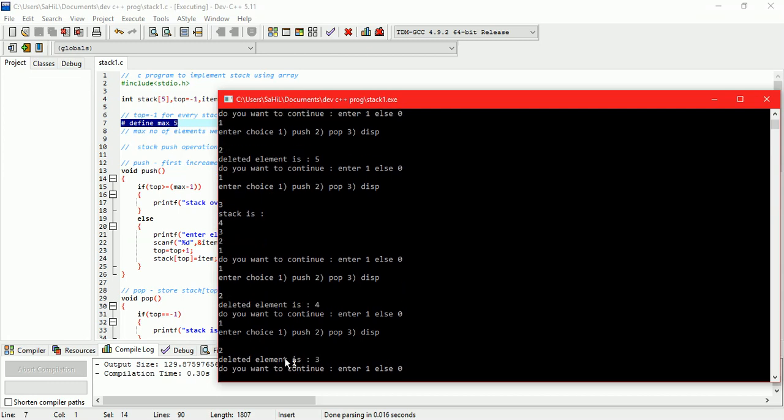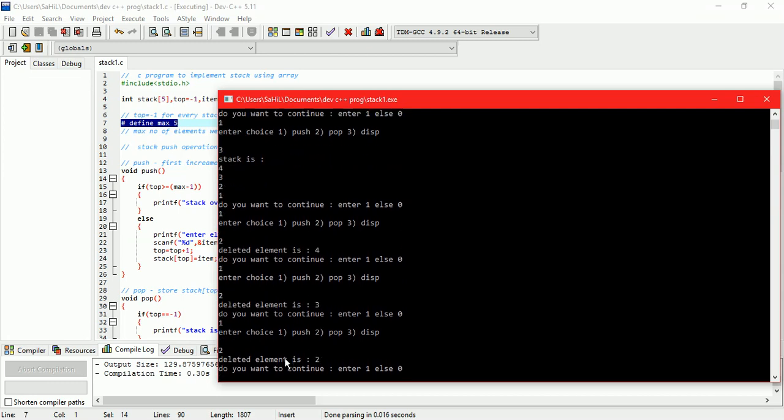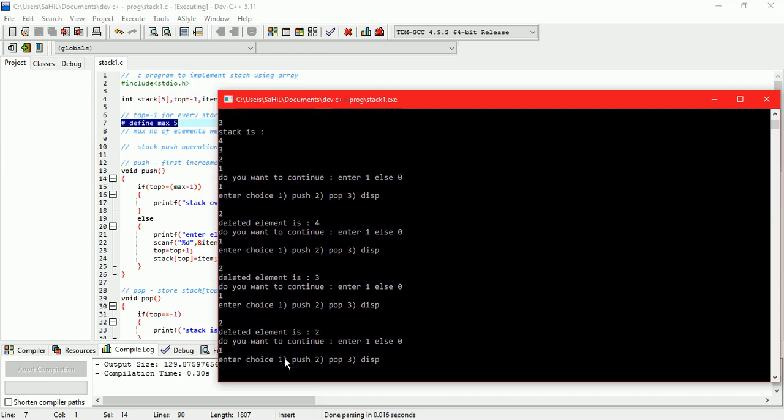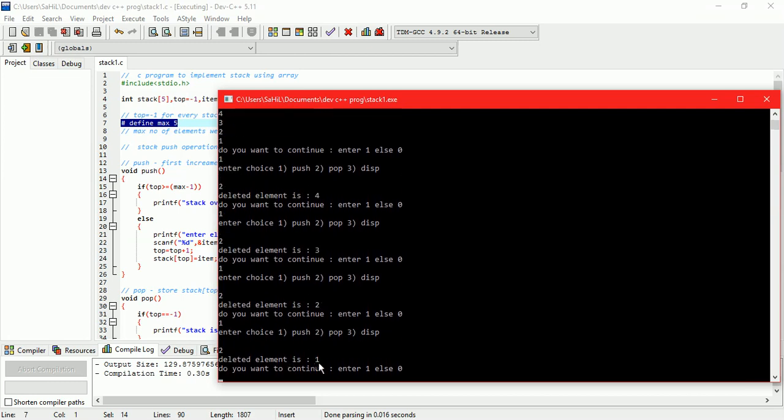Let us delete all the elements from stack. Now the stack is empty.